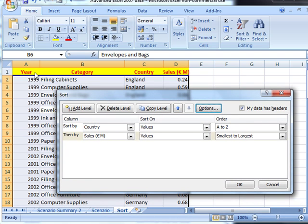And all this is doing is saying, well it knows there's a top row, year, category, country, sales. Are they headers or not? The default is they are. Because obviously you don't want to put those headers mixed up in the sort.